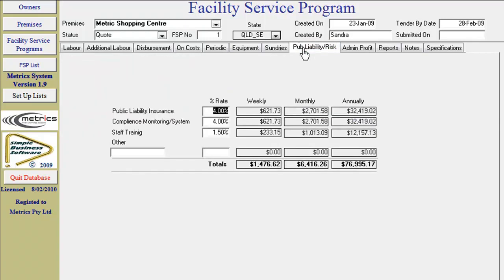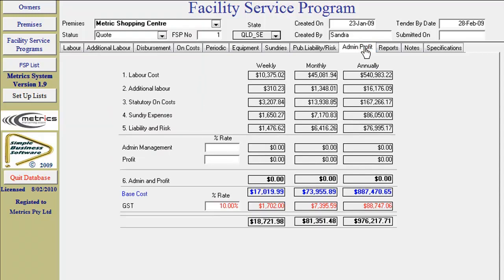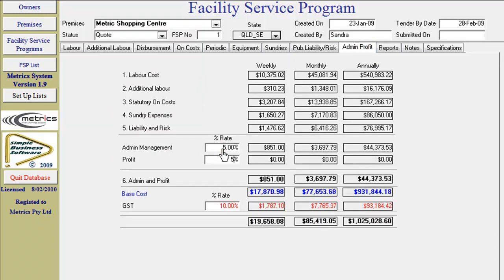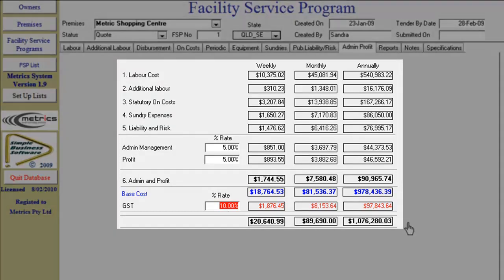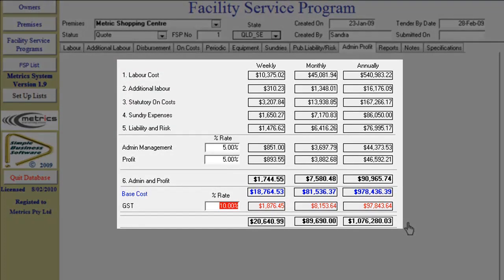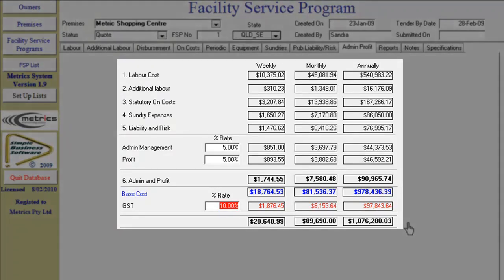Public liability and risk management has the provision for you to input your percentage allowance for each item listed. Admin and profit: This screen will display a summary total of all components of costing and allow you to nominate your percentage cost for administration and profit, and then apply the statutory GST percentage. This is a visual analysis where you can revisit your costing and make adjustments if required, prior to finalizing your FSP.